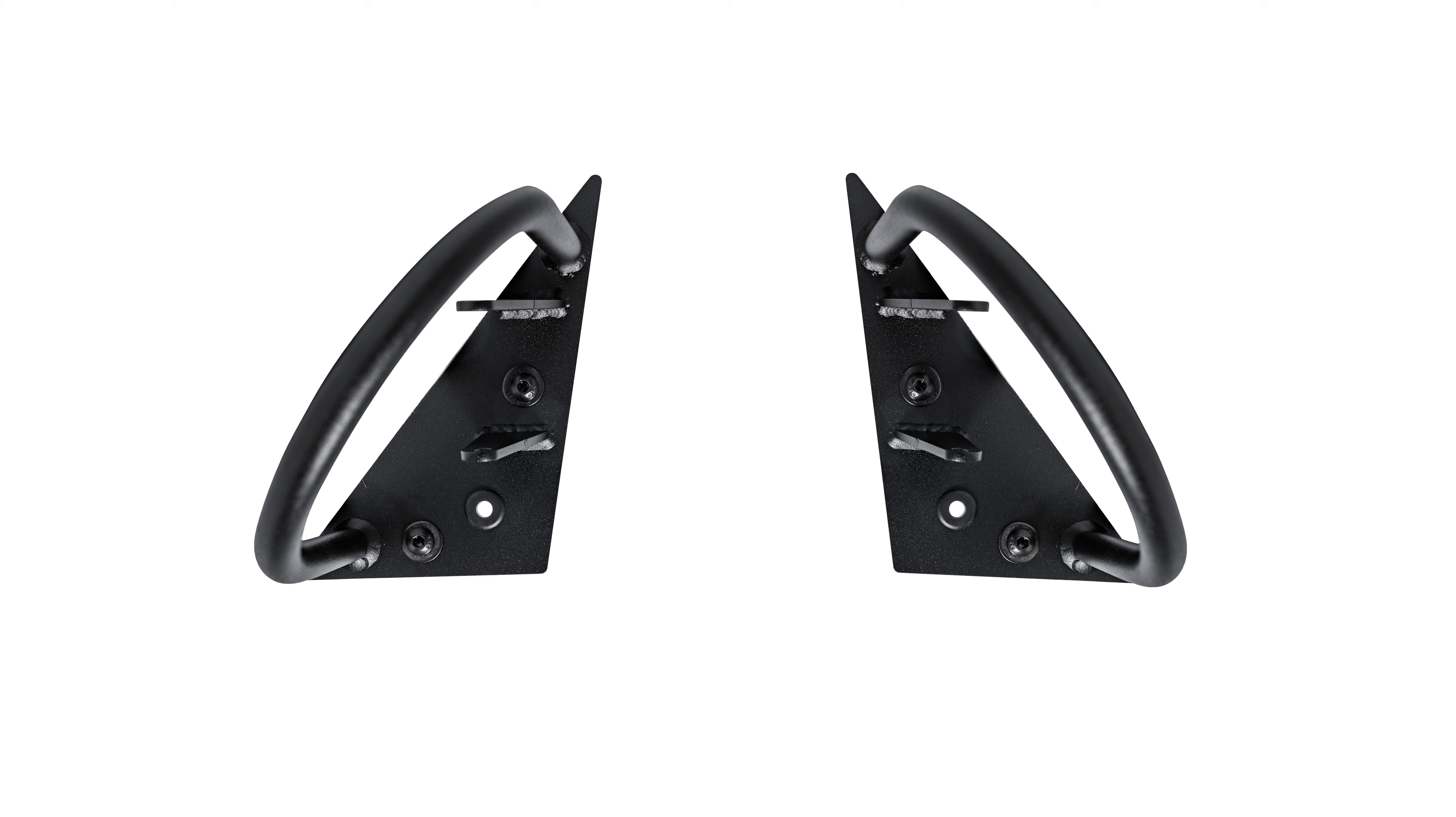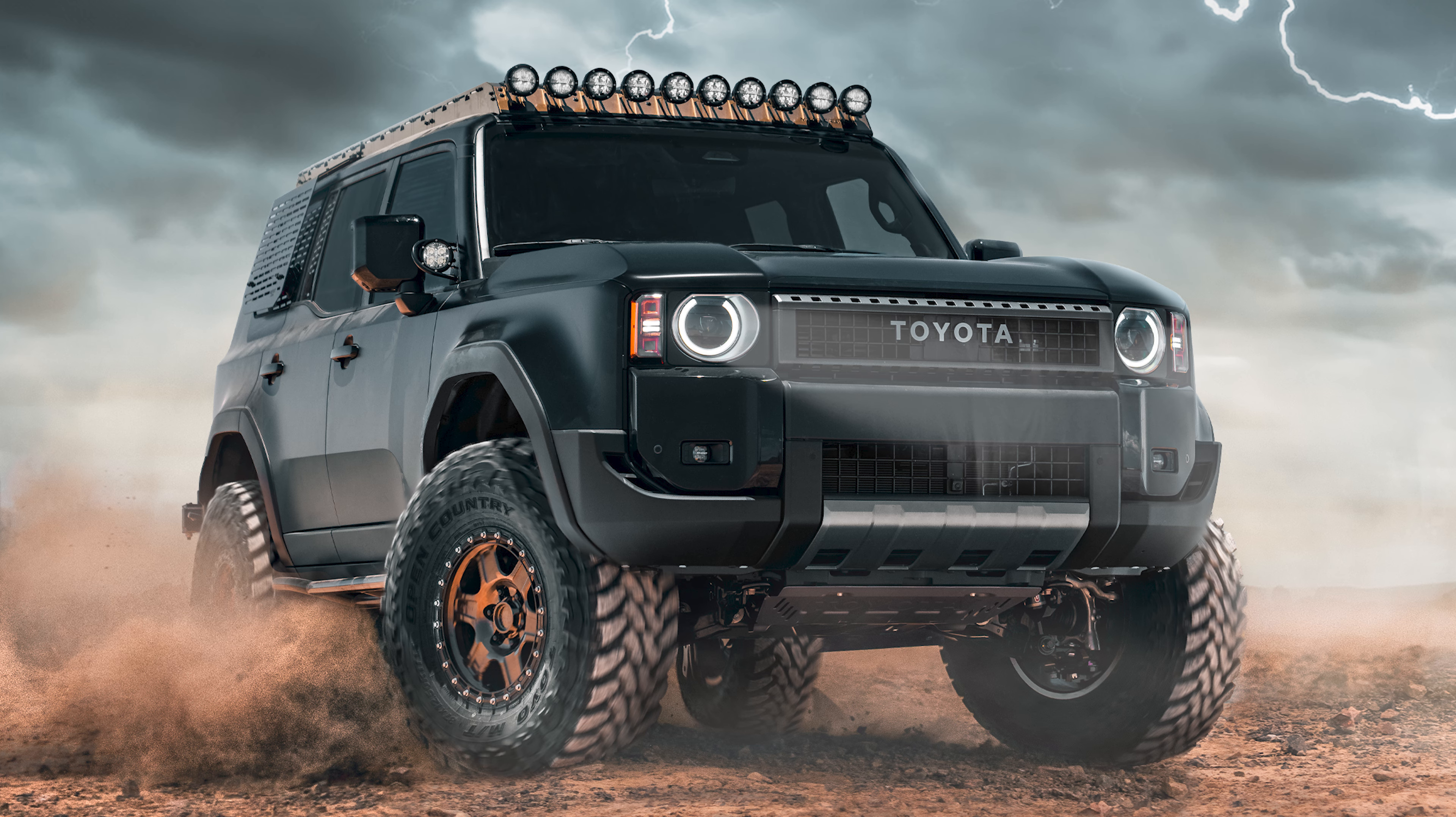Hey guys, this is Warren at Westcott Designs and today we're going to show you how to install our ditch light brackets on the 24 Land Cruiser.